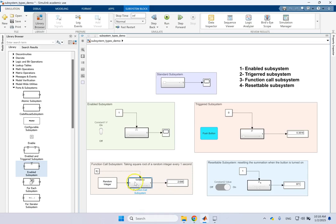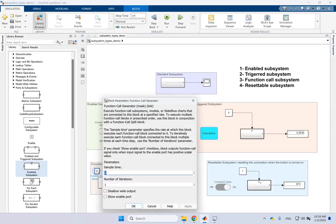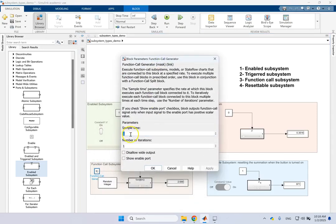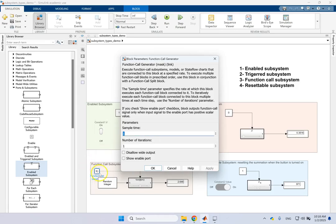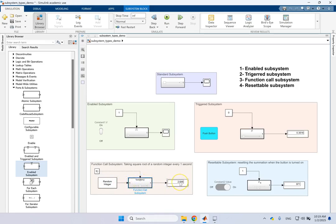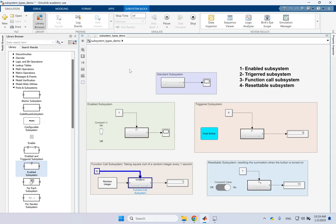So here I'm creating a number random integer between zero to nine. I'm sending it into this system to take the square root of that and send it out to the display. Good. But it only happens when this function call block, this is another block called function call generator. When this function call generator generates a function call, so this signal is a function call, that will trigger the system and activate the system. So what is this block? So it has a sample time of one and the number of iterations. So every basically one second, this block will generate one function call and every one second, this system will be executed.